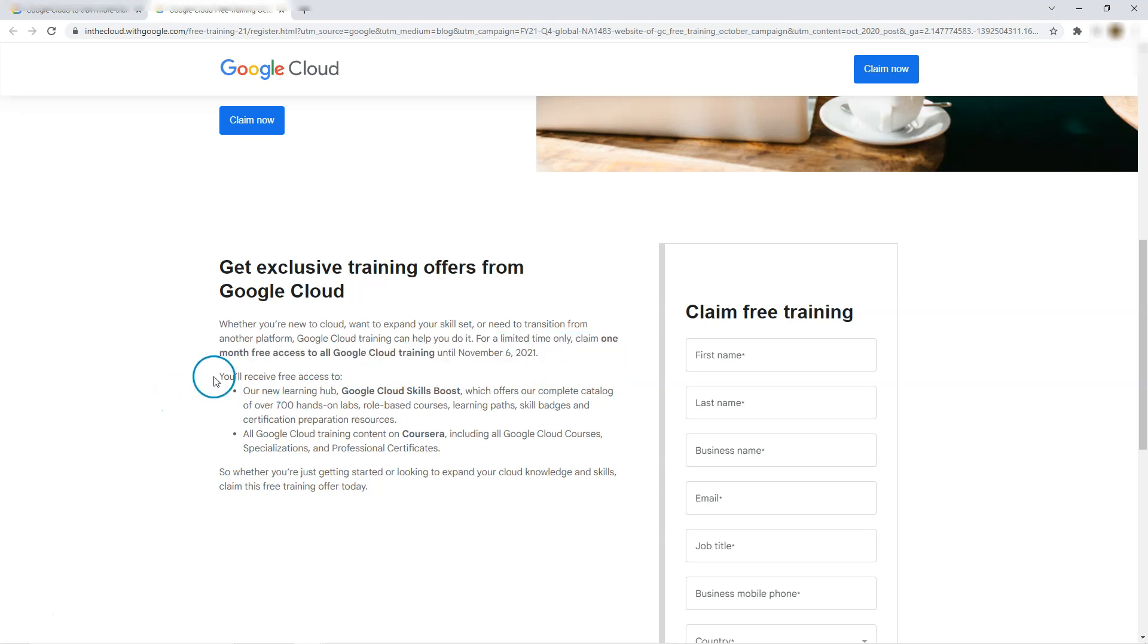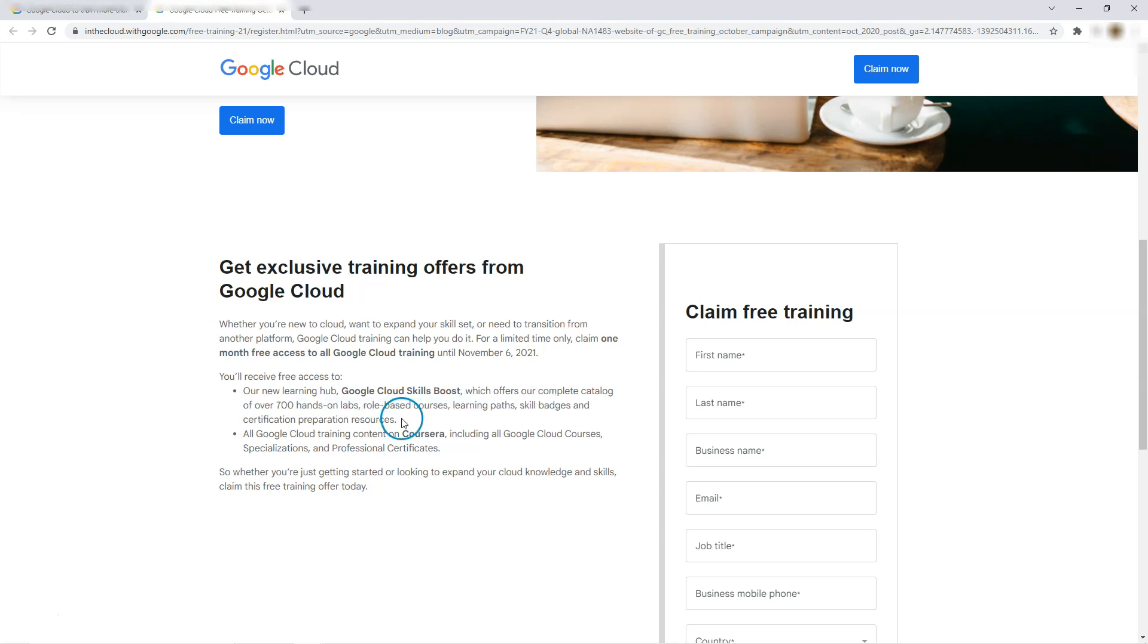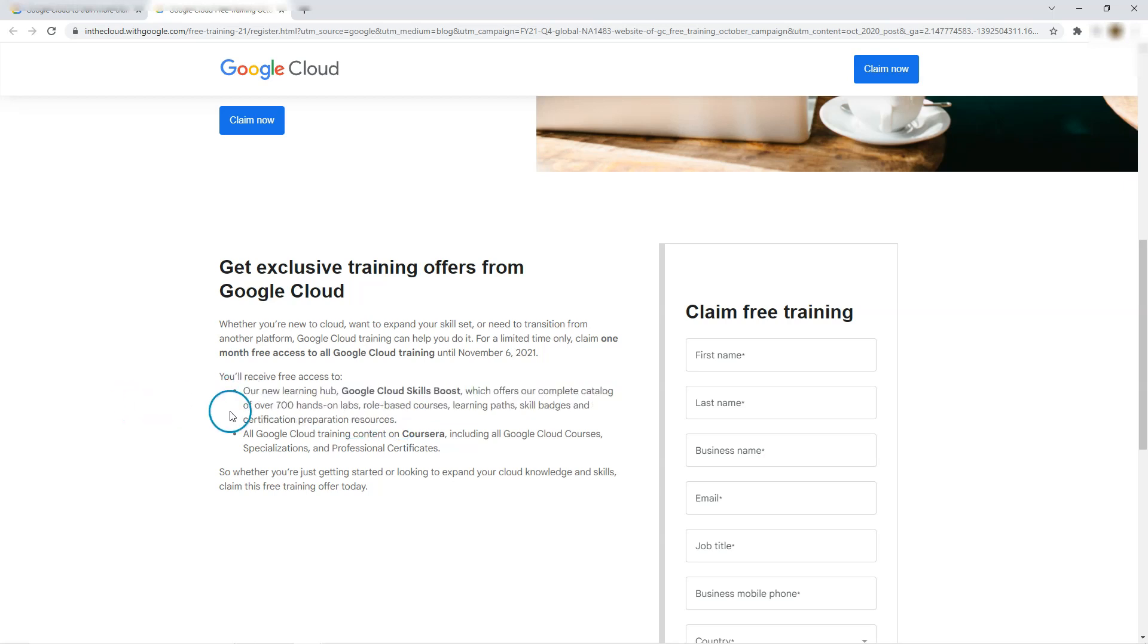So what you will receive - you will receive free access to our new learning hub, Google Cloud Skill Boost, which offers our complete catalog of 700 hands-on labs, role-based courses, learning paths and certification preparation resources, and all Google Cloud training content on Coursera, including all Google Cloud courses, specializations and professional certificates.